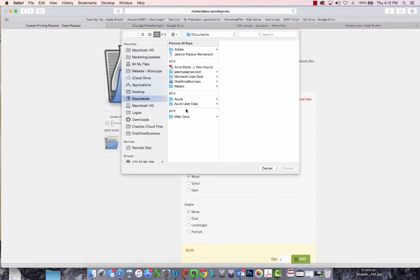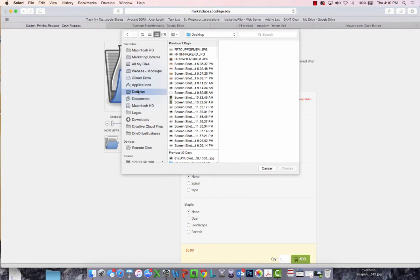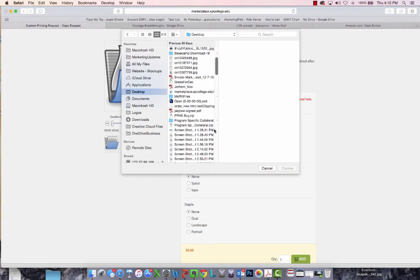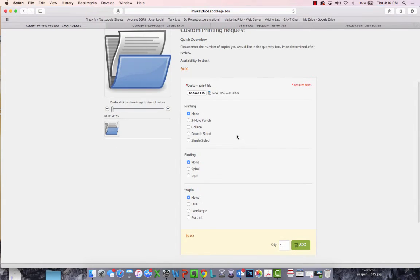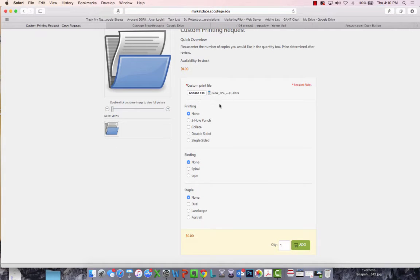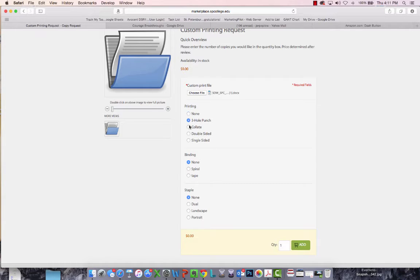Simply choose Choose File, navigate to the document that you'd like to upload. And then you can specify some finishing options, such as if it's multiple pages, have it collated, print it double-sided, single-sided, three-hole punch.